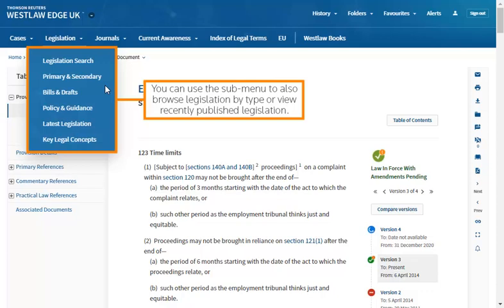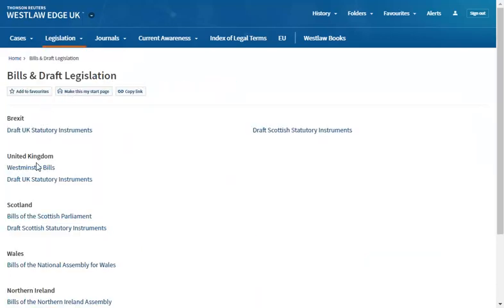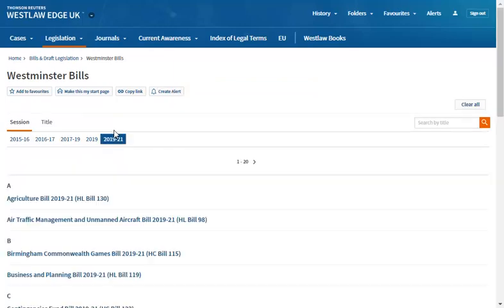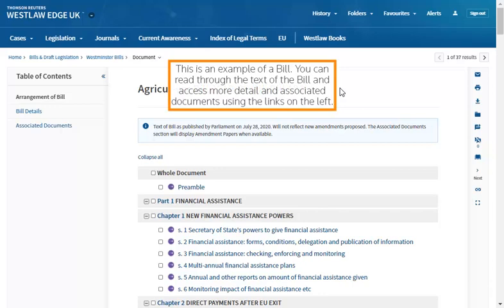You can use the sub-menu to also browse legislation by type or view recently published legislation. You can browse by date or by title, and search for specific content using the search box in the top right-hand corner. This is an example of a bill — you can read through the text of the bill and access more detail and associated documents using the links on the left.